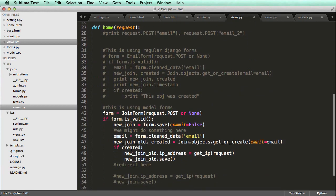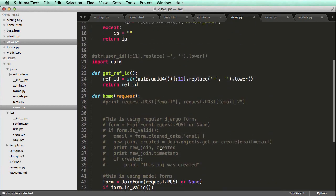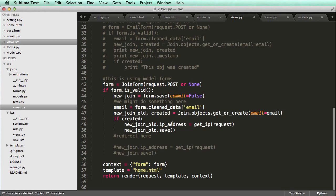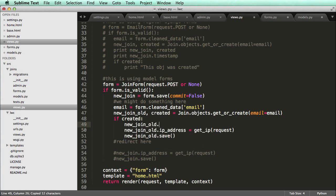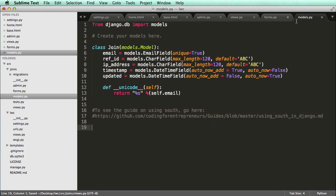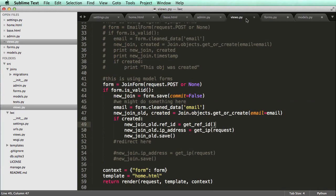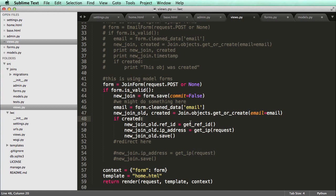So just like if created and the IP address, we are going to do the same thing with reference ID. So get reference ID. We'll put that down and we'll do new join old dot ref ID equals to get ref ID. And if we look into our models, let's make sure it's called ref ID. And it is just, I just like to double check those things. That way, I don't make any real significant errors at any point. So now what it's doing is when it creates it, it's going to get a reference ID and actually make that happen. So it will create the reference ID based off of it being created as an object as well.